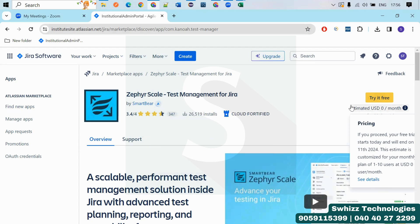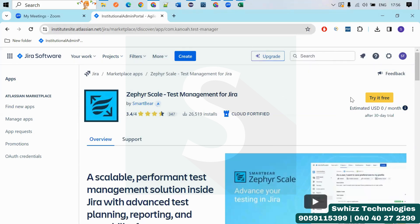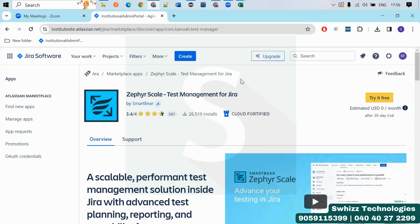So what you have to do here is now just click here, click on try it free. Just click on start free trial. It is adding now. You will get like added. Just wait for a couple of minutes.